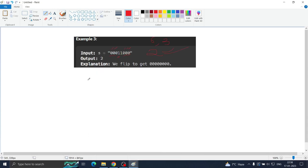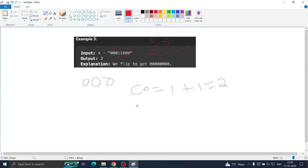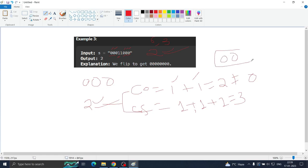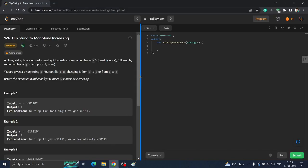In example 3: three zeros — nothing to do; then a one, count1 = 1; another one, count1 = 2; then a zero, count1 is not zero so we flip it, countFlip = 1; another zero, countFlip = 2; another zero, countFlip = 3. Minimum of count1 (2) and countFlip (3) is 2 — so we change those two ones to zeros, which requires only 2 flips. That is the best optimal approach. Now let us code it.